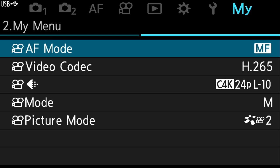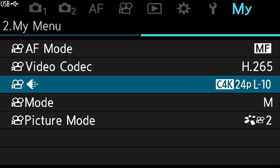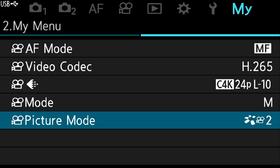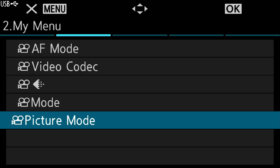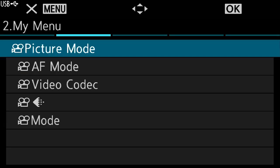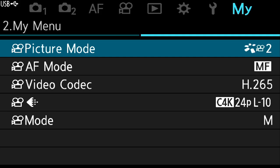In the wrench menu, I like to add card format to My Menu one — things that are kind of buried but that I change from time to time. My Menu two has the video settings I like to change periodically. I can also rearrange the order of items — let's say I want to move picture mode to the top. I push the record button, a pop-up menu appears, and I select rearrange. I move it to the top and click OK. Now it's at the top.